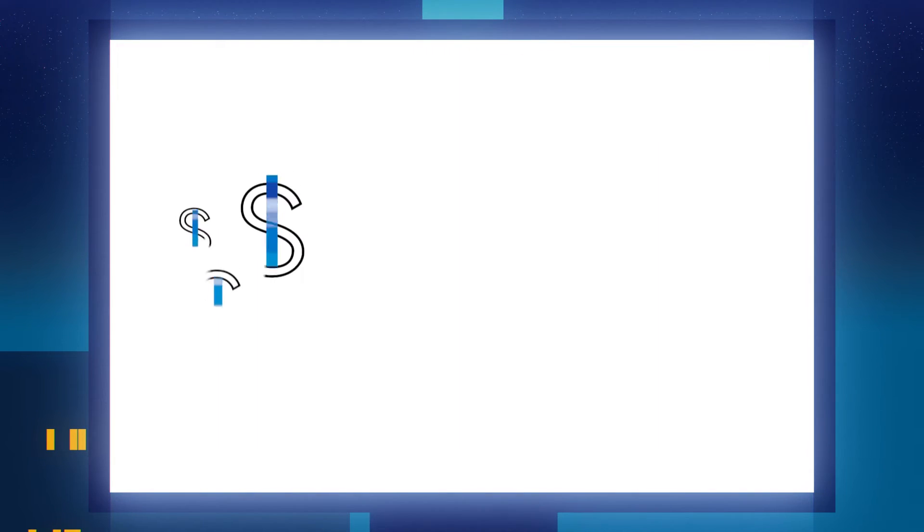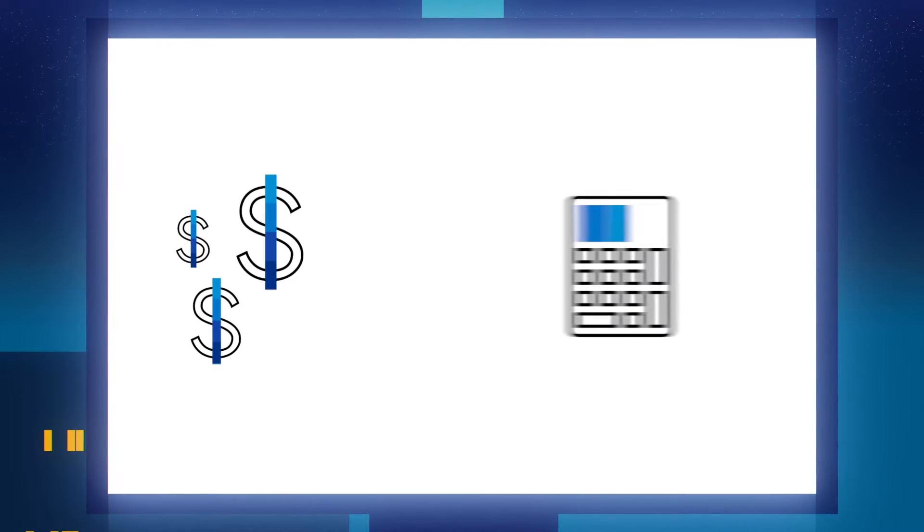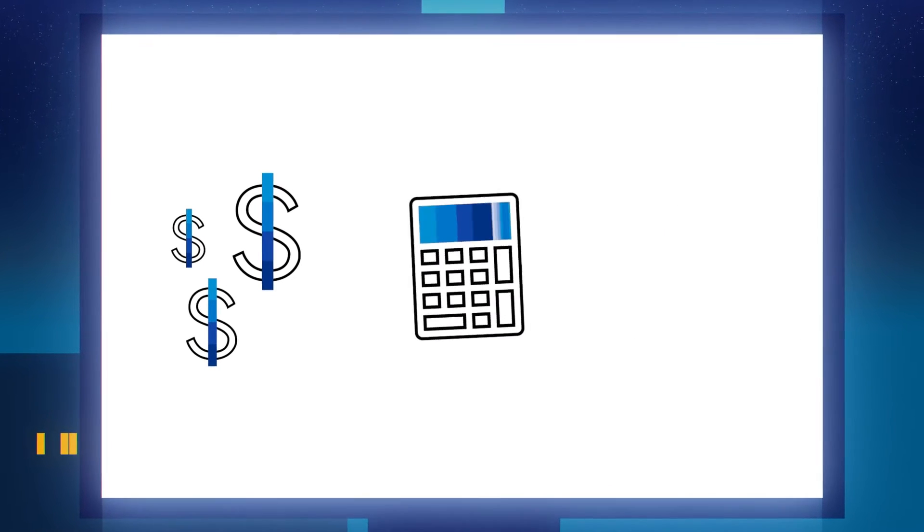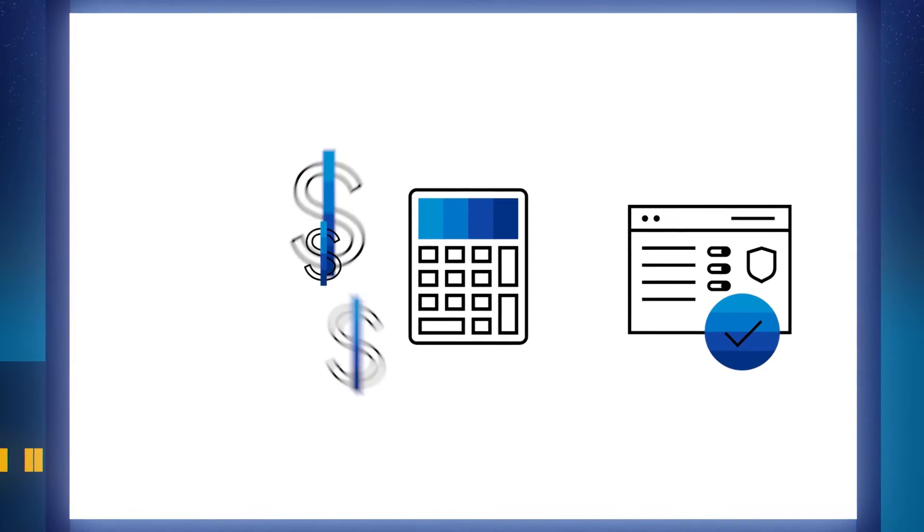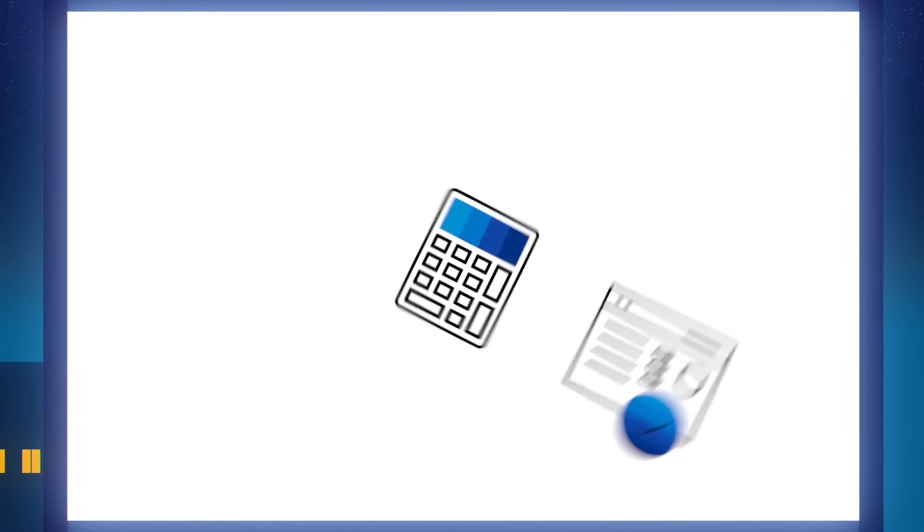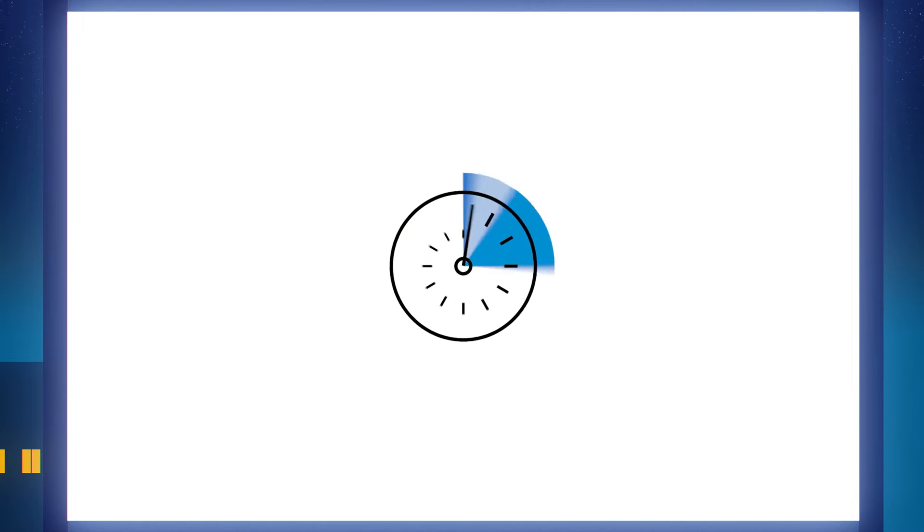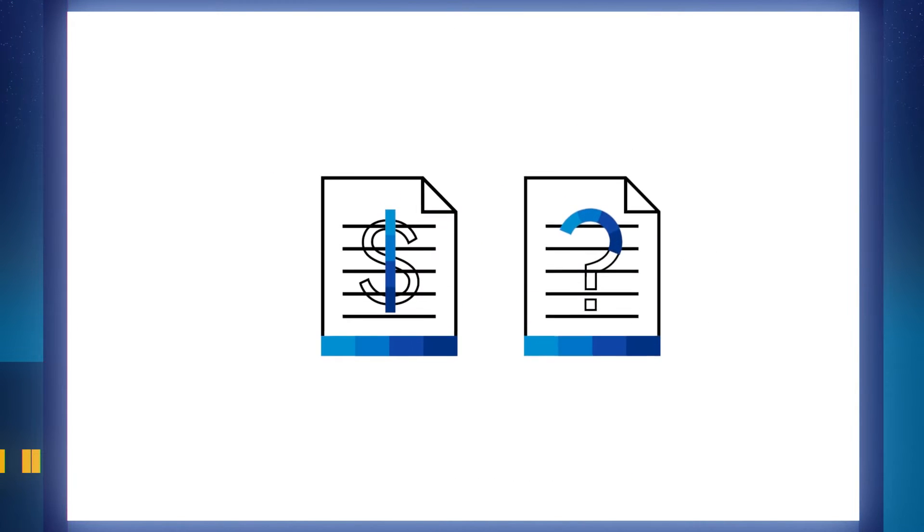Your company receives hundreds of payments each day. Your accounting department needs to make sure that these payments are quickly applied to the correct customer accounts. But it takes time and effort to match incoming payments to open invoices.